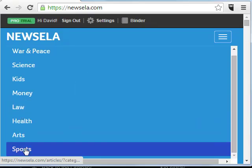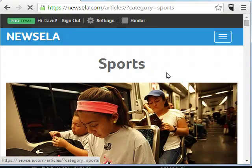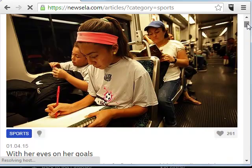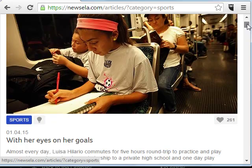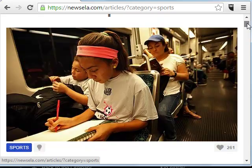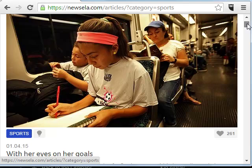So I'm going to go ahead and go to the Sports category. And you'll notice that even in the Sports category, it's not coverage of games — here's a story about a student who commutes every day between practice and school, and a couple things you can notice about this article.